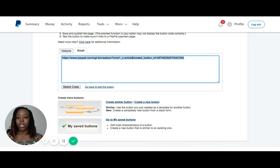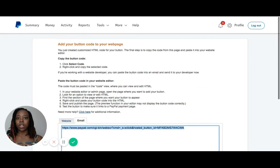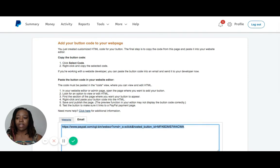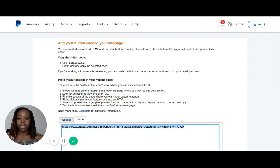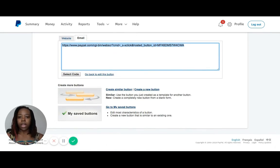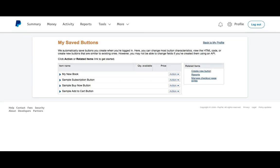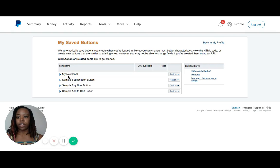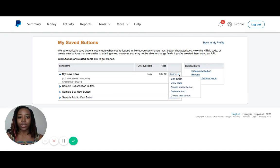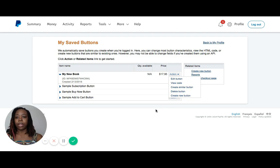If you want to go back and make any changes, you can hit go back to edit this button. If not, then you're all done and you're all set, and you can log out. That is how you create a PayPal button, a Buy Now PayPal button to use anywhere, especially on your website with buttons. I'm going to go to my saved buttons really quickly. You can see it's listed here under My New Book, and there are different actions you can take. You can edit it, view the code, create a similar button, delete it, or create a whole new button.